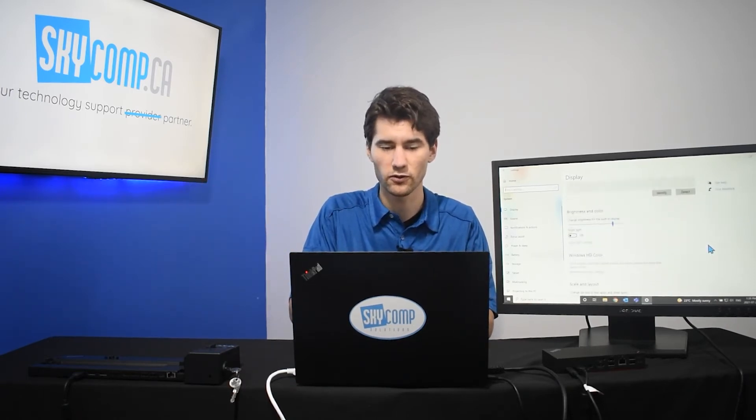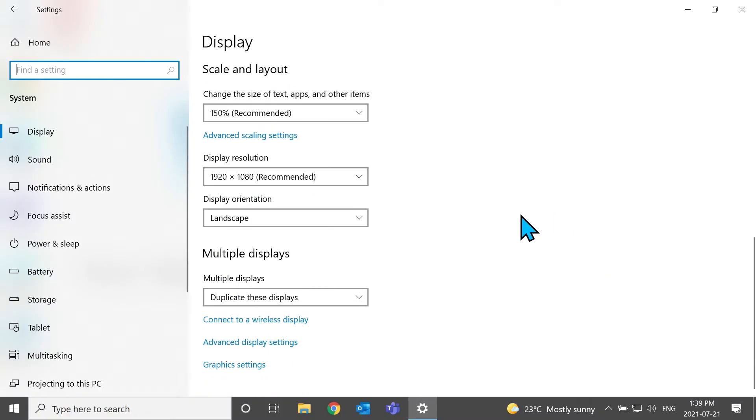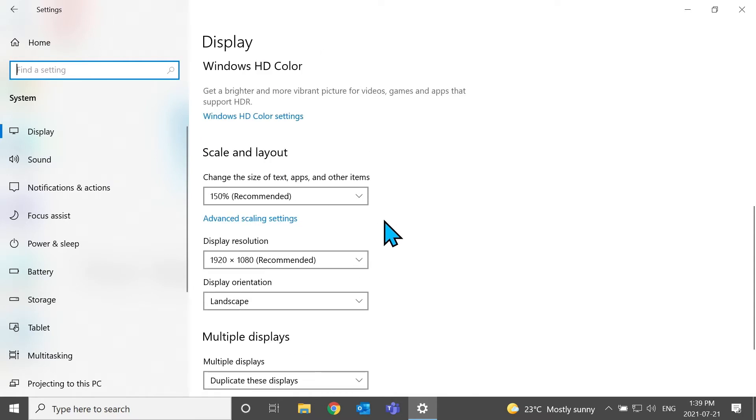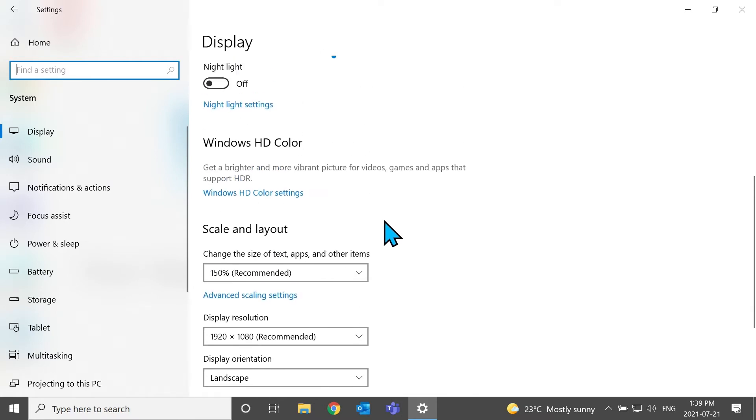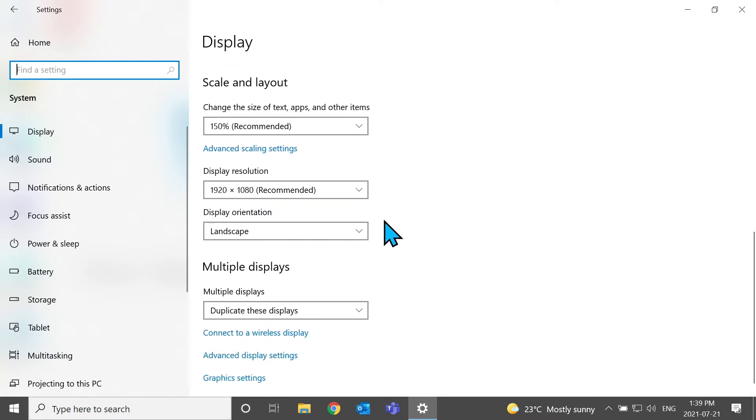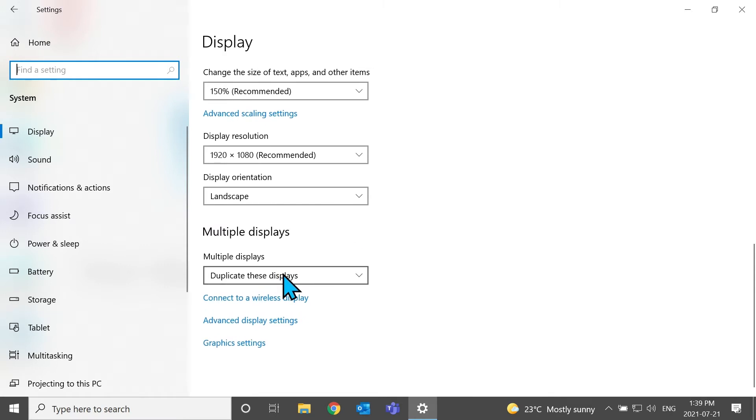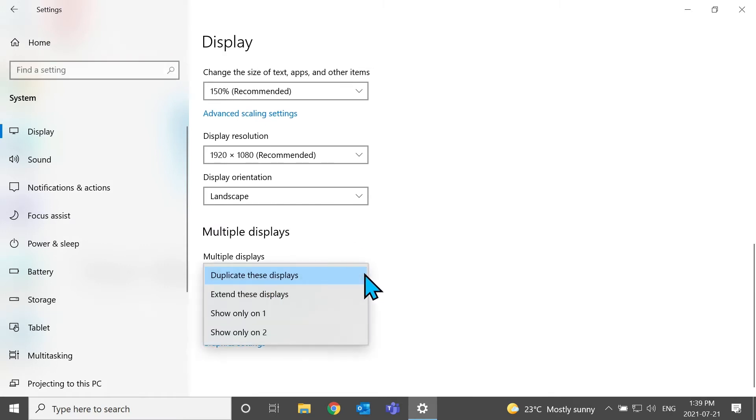Let's jump over here. We're going to just scroll down. And right now, it says multiple displays. You don't have to worry about your scale, layout, anything like that until you switch your display. So, we'll go over that in a moment. But, to duplicate your displays, all you're going to have to do is hit this drop-down and hit extend these displays.